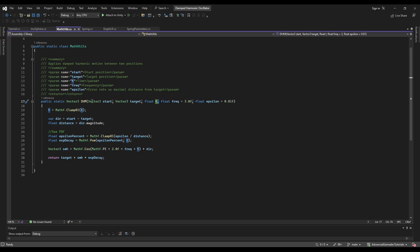It's the same as with lerp, with linear interpolation. We have an optional parameter of frequency which is the same as the slider in the graph plot I showed you. And we have an error rate epsilon which is measured in a distance.